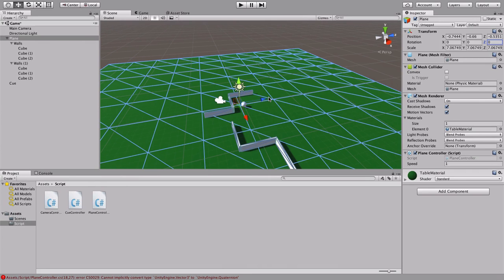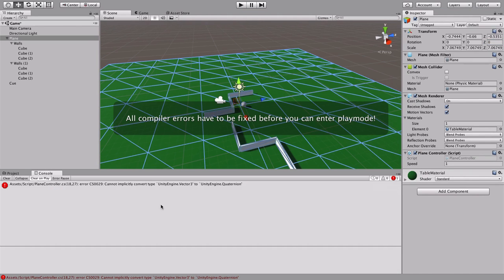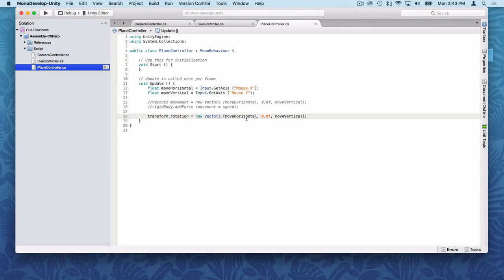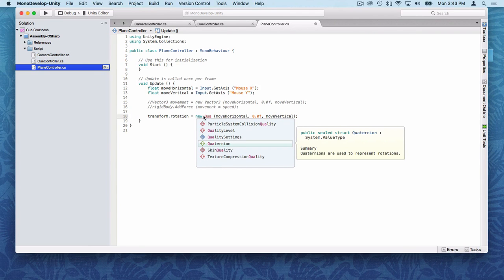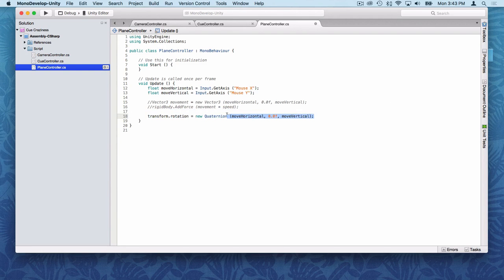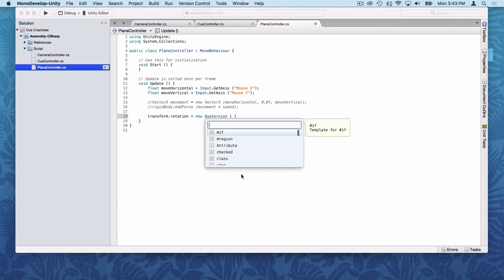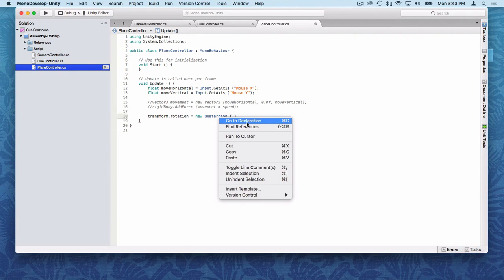Let's try it — you control the ball, I'll control the plane. There's a problem: rotation wants a Quaternion, not a Vector3. So rotation is actually a Quaternion type. A Quaternion is a rotation value from a branch of mathematics — I don't fully know it, so I'm using type safety to figure out what it actually takes. Let's check the docs to see what Quaternion needs.